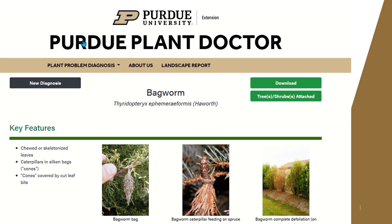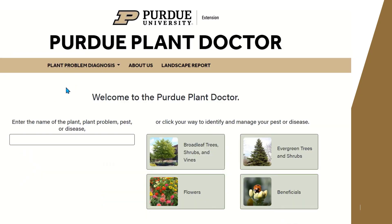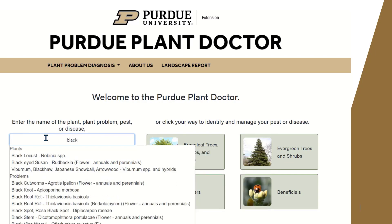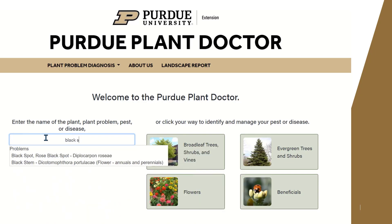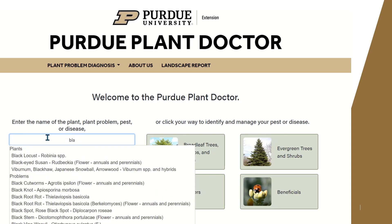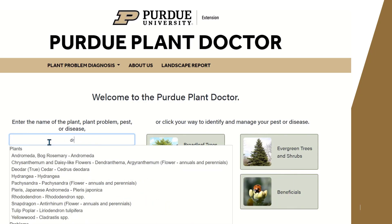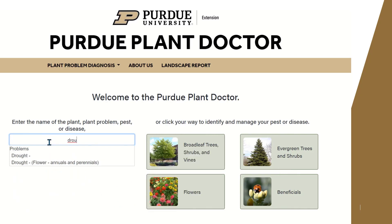If you already know the kind of problem that you have and you just want to look up information about it, you can simply type the name of the problem in the search box. For example, if you are growing roses and you're interested in problems such as black spot, you can look up information about black spot to find out how to manage it. If it was a hot and dry summer and you're interested in information about drought, you can look at information about drought.